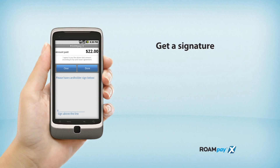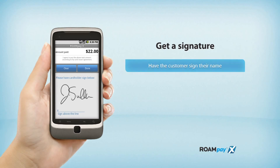You're almost done — we just need a signature. Have your customer sign their name, and congratulations!